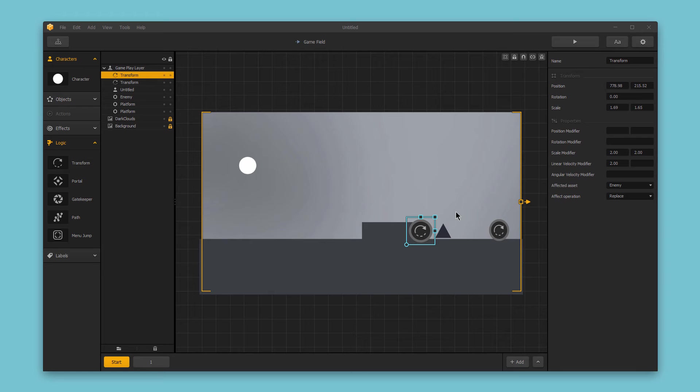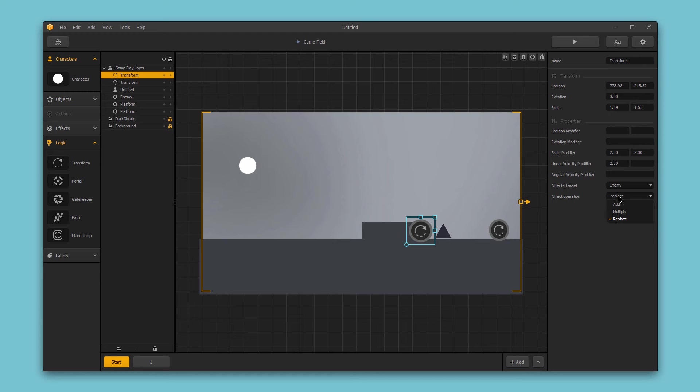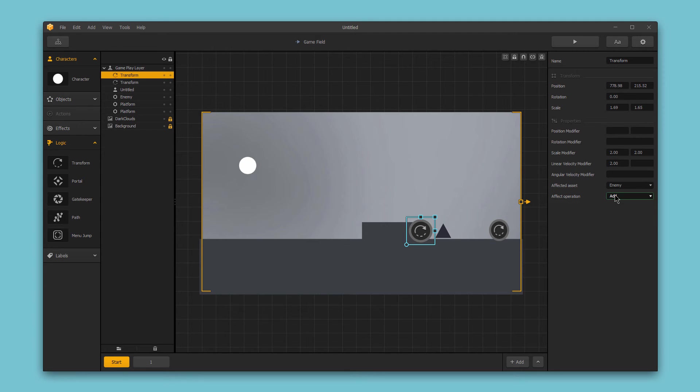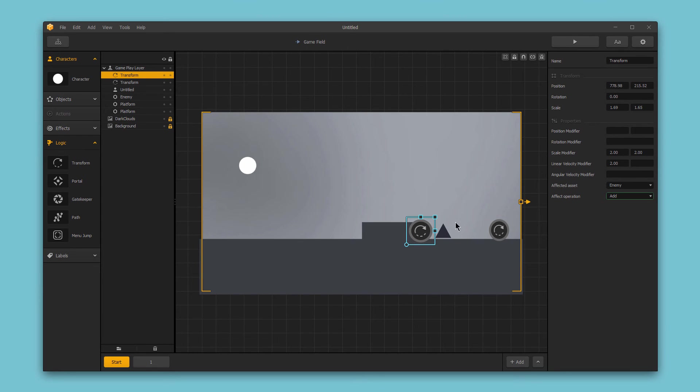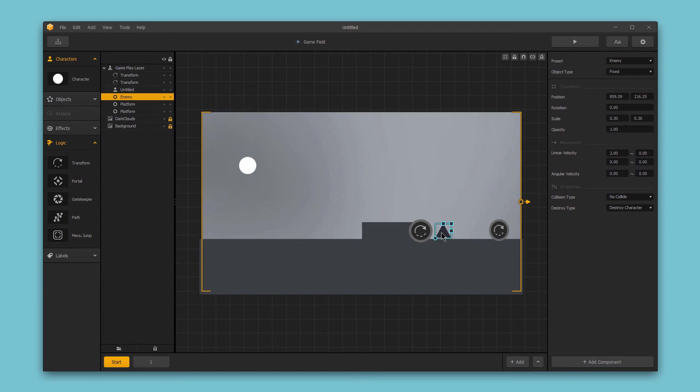Now, one more quick thing I want to point out is the effect operation. Currently, we've set this to replace the modifiers of the enemy that collides with the logic transform piece. However, we could also set this to add. And what that would mean is that the linear velocity modifier and scale modifier values would be added to the enemy's existing values for those particular traits.